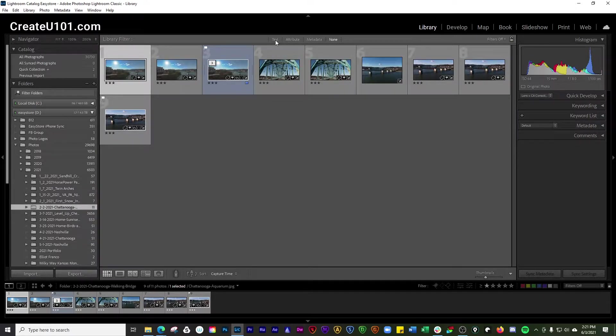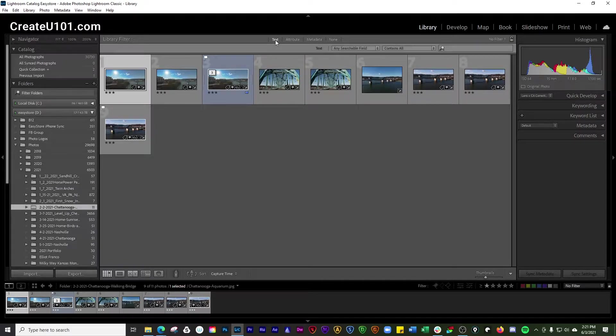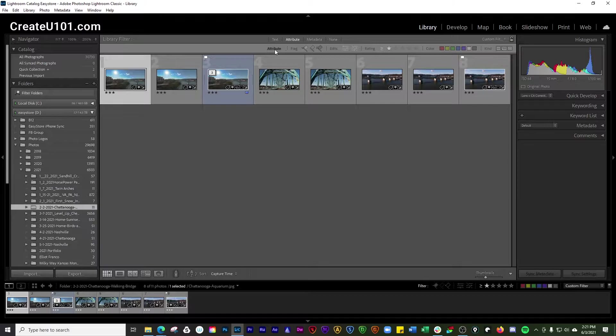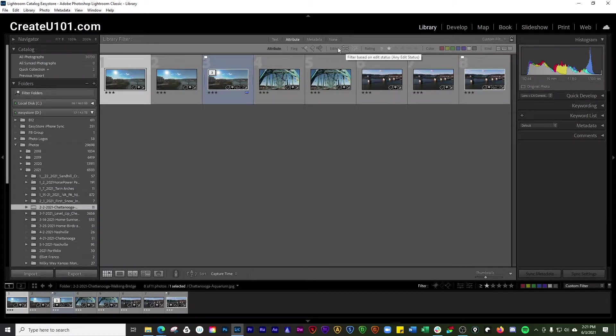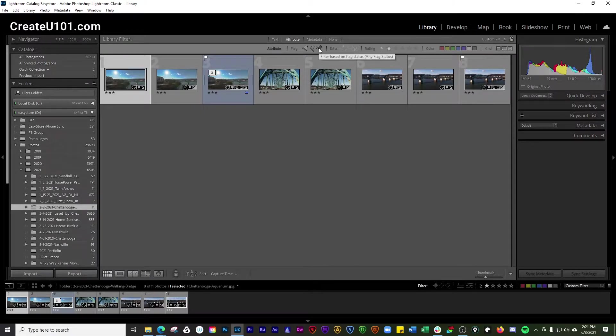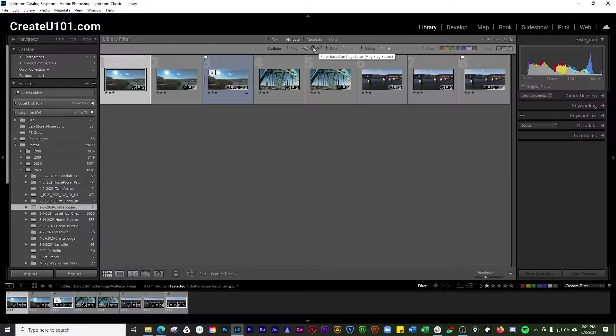Inside of the library filter, the different options you have are filtering by text, by attributes and attributes are what is known as flags. You can have any flag status, you filter based on pics and not picked.